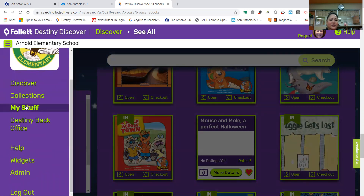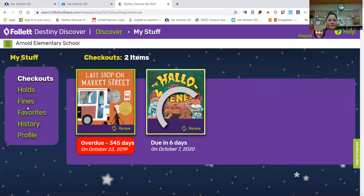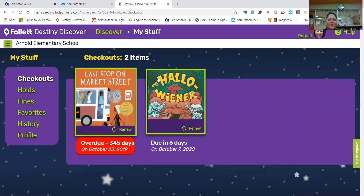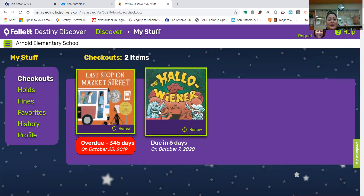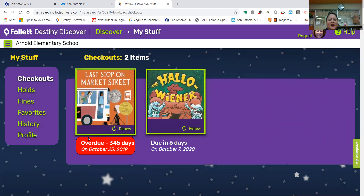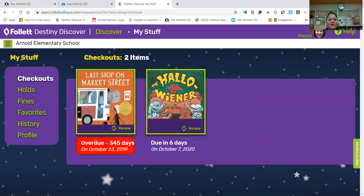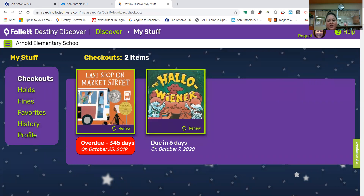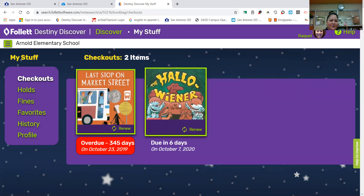Okay, there's our Arnold logo. And I'm going to go to where it says "my stuff" — click on that. All right, so what came up is what Ms. Anguiano has checked out. You can tell that this one is way overdue — it's in red. And this one I checked out six days ago.